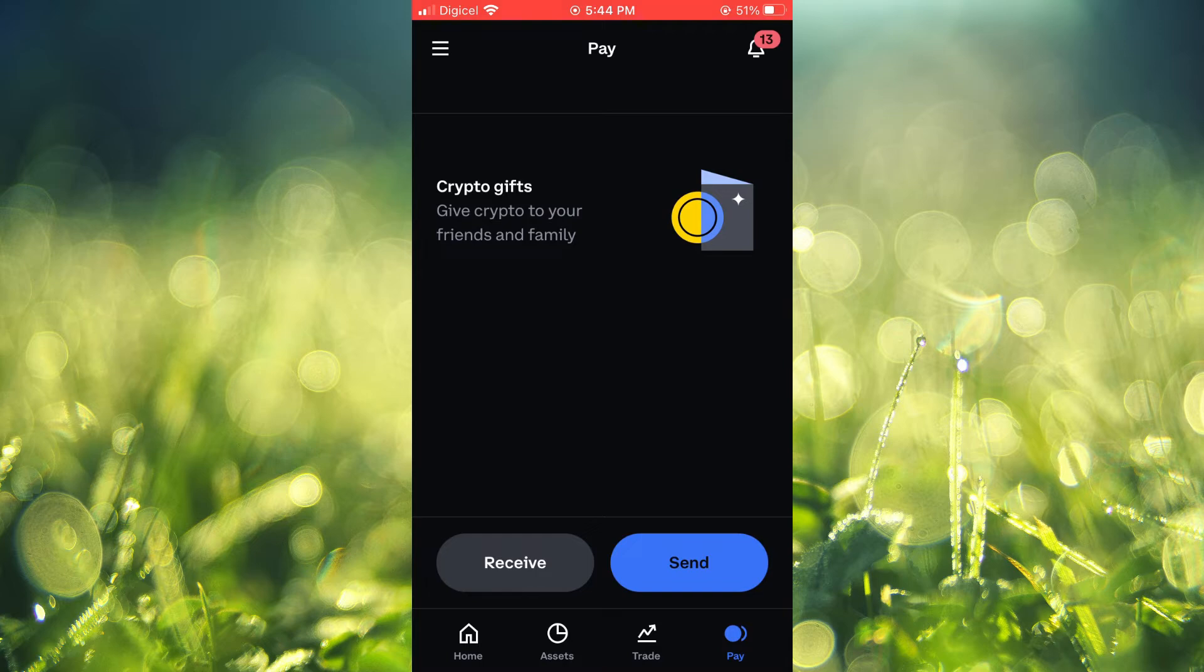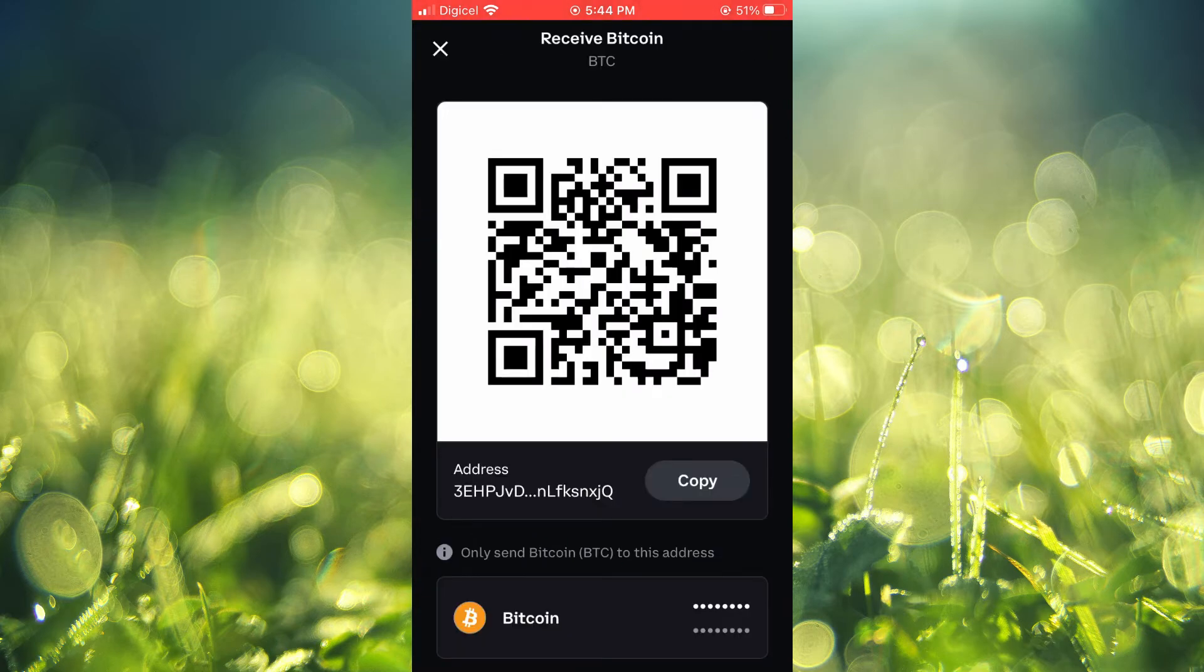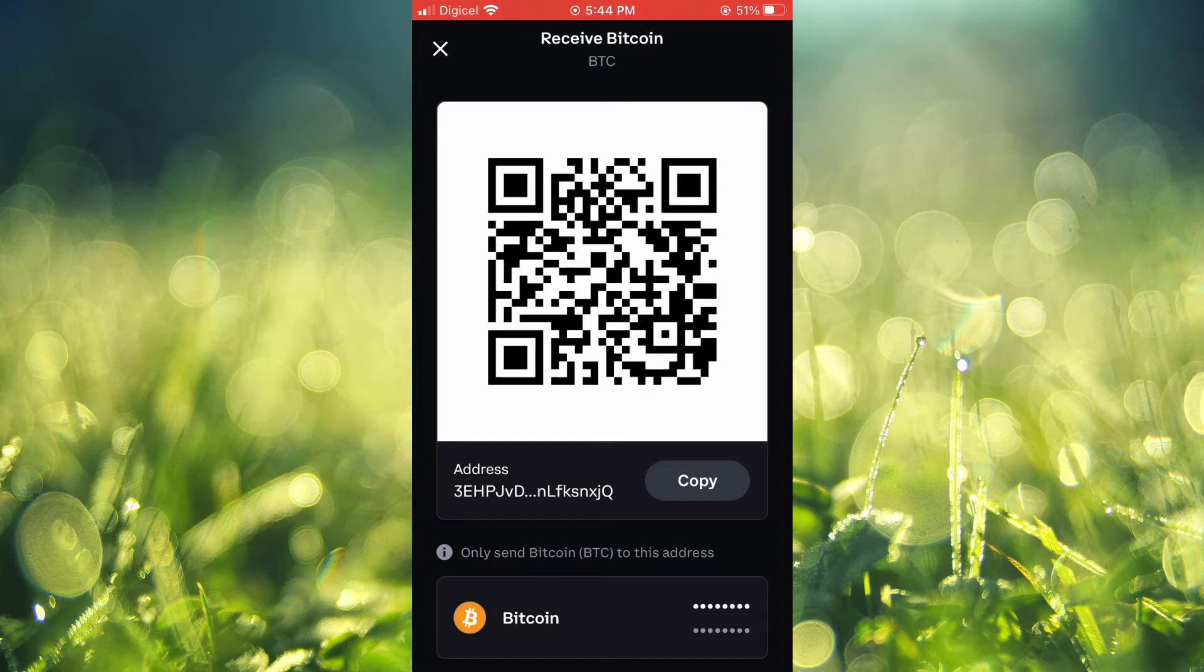You'll be led to this page that you can see here, and you're going to tap on Receive. After tapping on Receive, you are going to see a crypto token name. On my page it is showing Bitcoin.